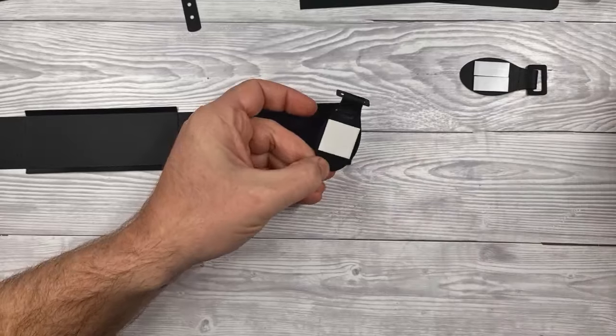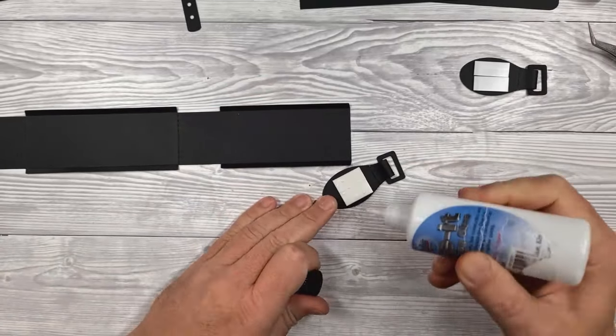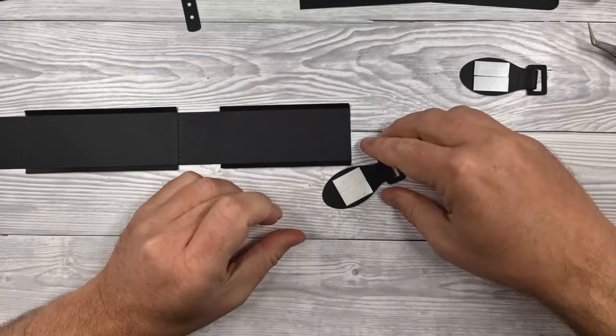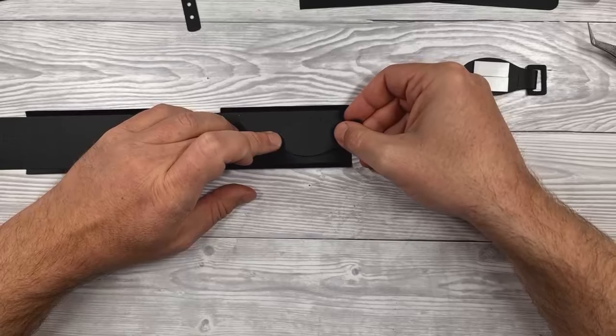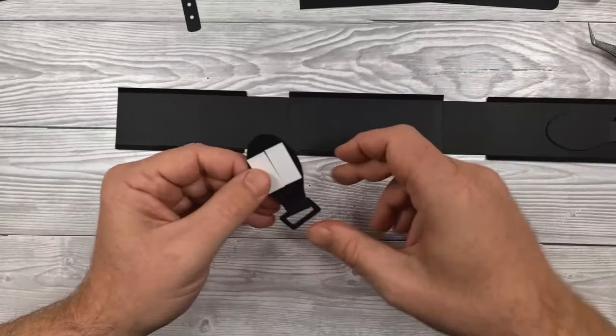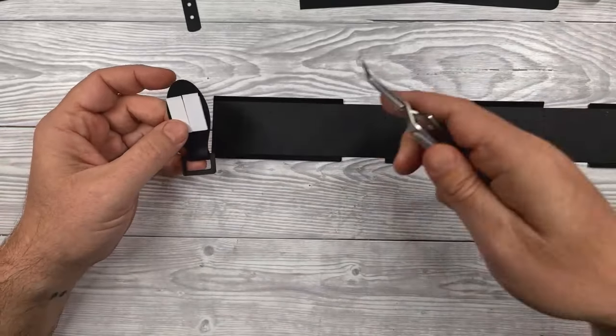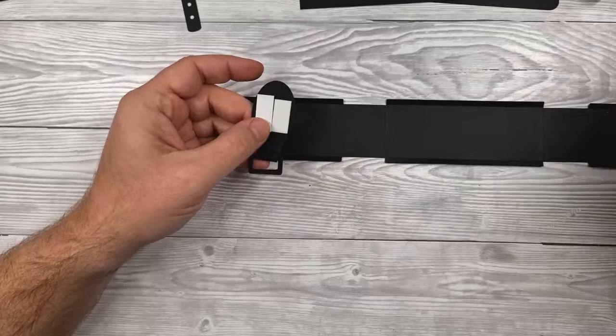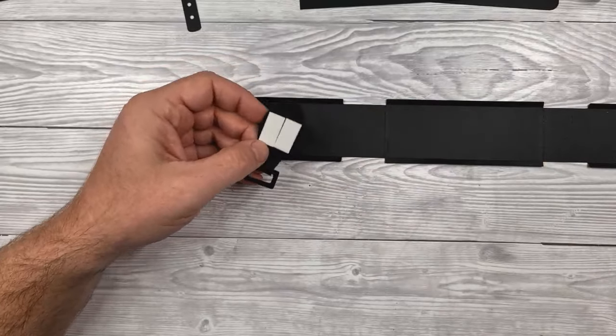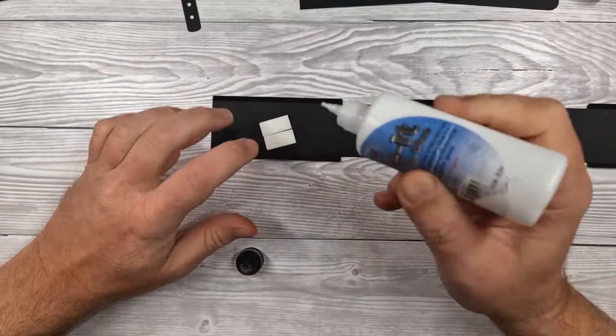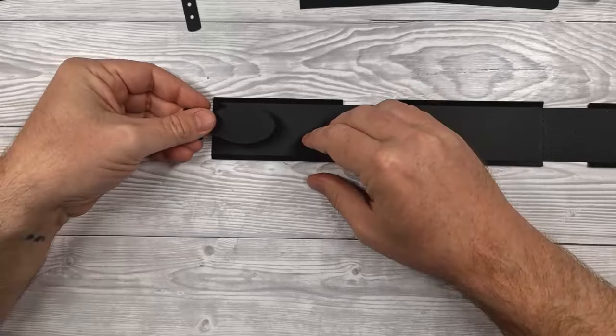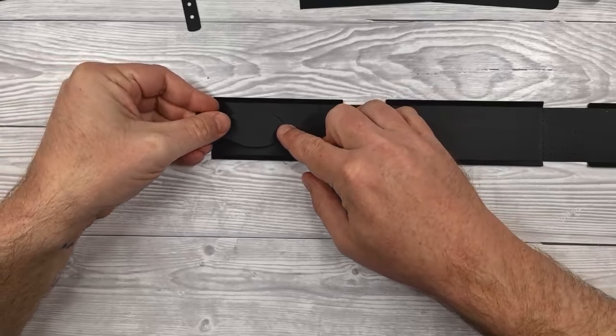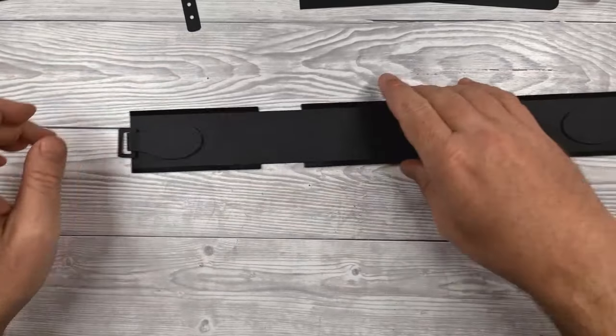Then you're going to take the backing off the foam pads and then stick them in place. I've put a dashed score line where they need to be positioned, so you should be able to match that up. I'm using a little extra glue on the back there as well just for extra adhesion.